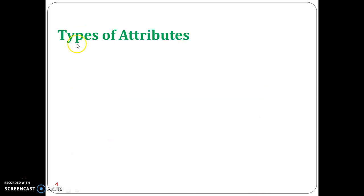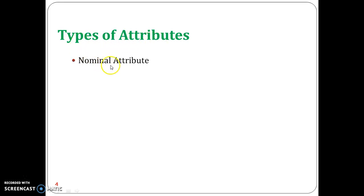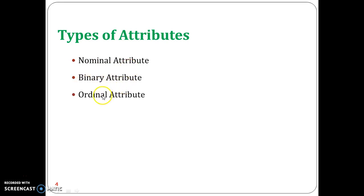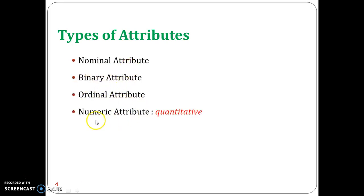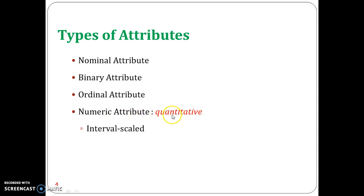Next are the types of attributes. There are several types: the first is nominal attribute, the second is binary attribute, then ordinal attribute, and numeric attribute. The numeric attribute is subdivided into two: interval scale and ratio scale.